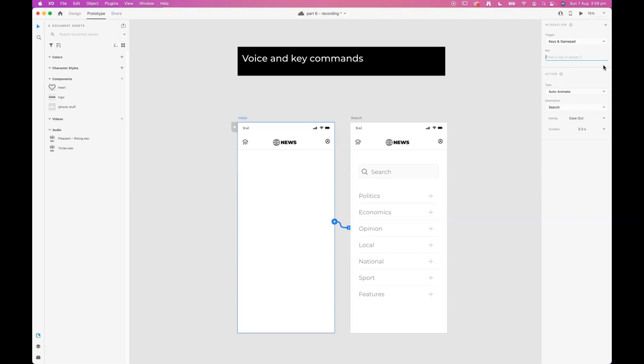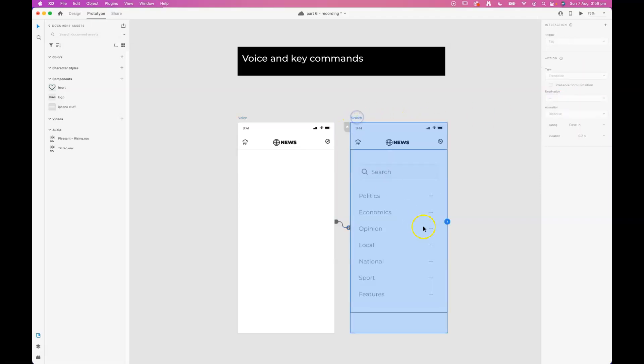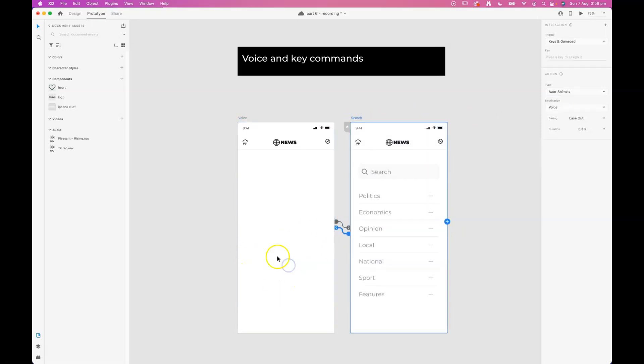I'll auto animate over to the search page and we'll do the same thing back to this page here. I'm going to toggle Z again, auto animate back to voice, and test that out. See how it goes.